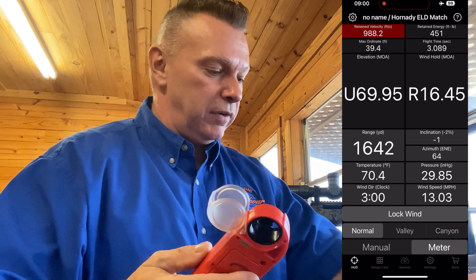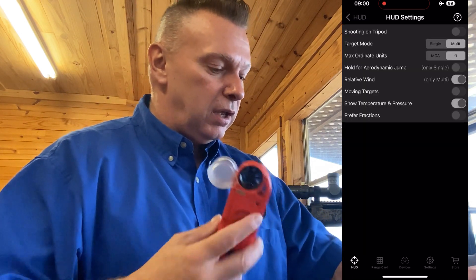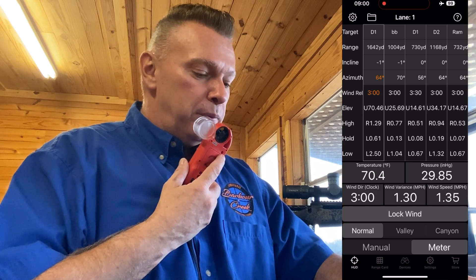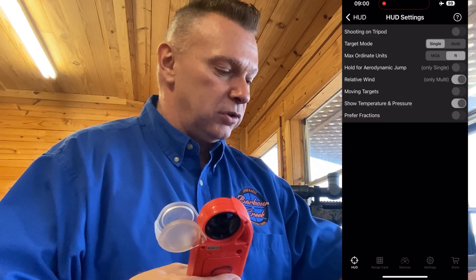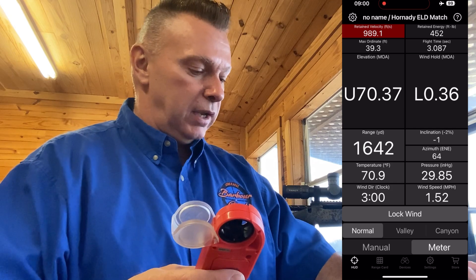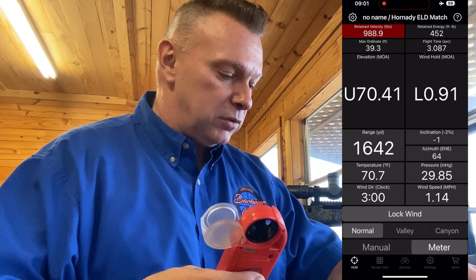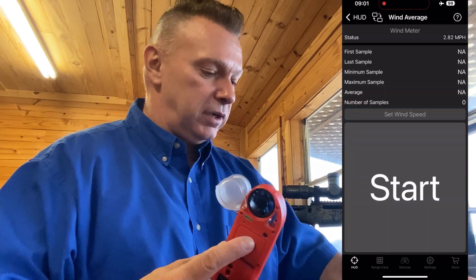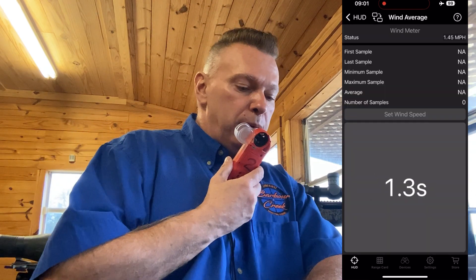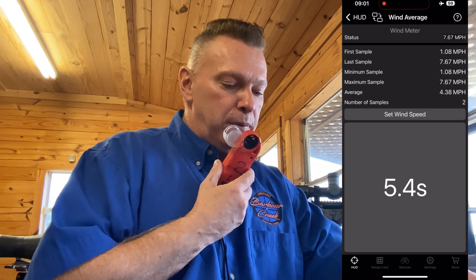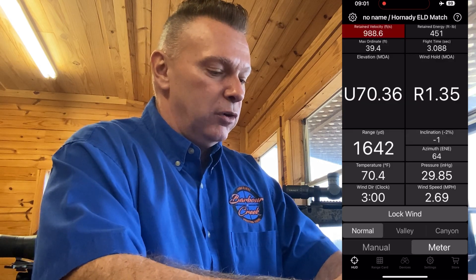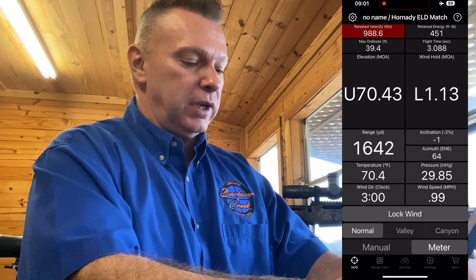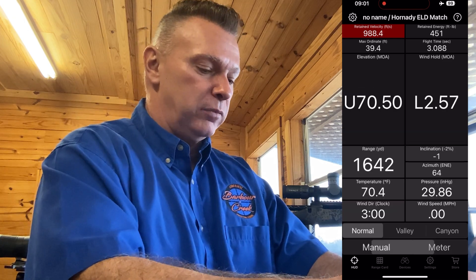In multi-mode for PRS shooters, you can watch the wind changing across the board in real time. Back to single mode: in meter mode, click on the wind speed, hit the TV screens, hit 'Average Start', then hit stop — I've got an average wind speed of 0.67 mph. Go back to the HUD; if you had it locked, the wind would have held. You can lock the wind here — it turns orange to let you know it's locked.